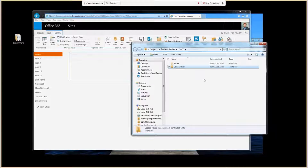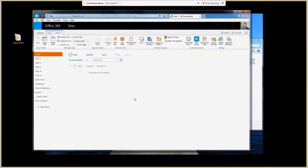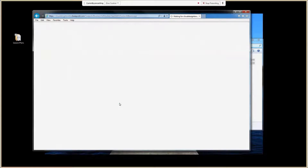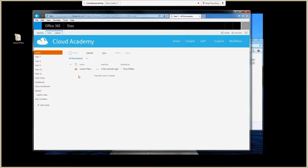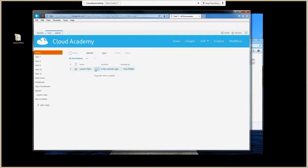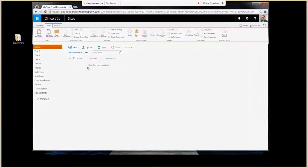Once that's uploaded, we can see it inside the Explorer view. If we go back to the browser and refresh the page, you can see those files have successfully uploaded into SharePoint.